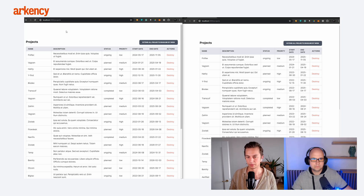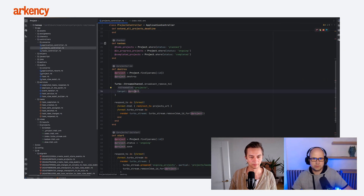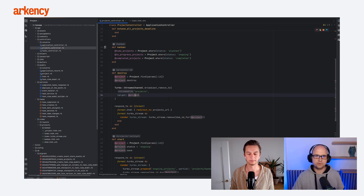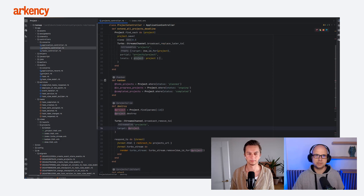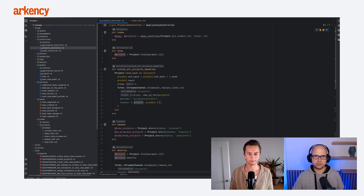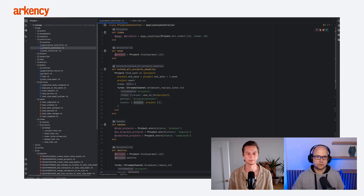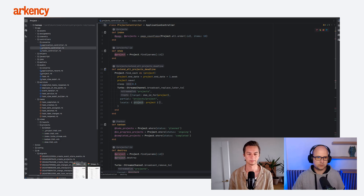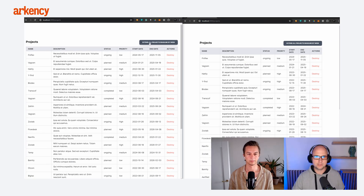From the code perspective we added broadcasting from the controller, but you can also do it in a different way — for example, from a job using `broadcast_replace_later`. Here we have an example where we extend all projects' deadlines and call `broadcast_replace_later` on the project while iterating through all projects. We added a sleep to slow it down so you can see it working in the browser.